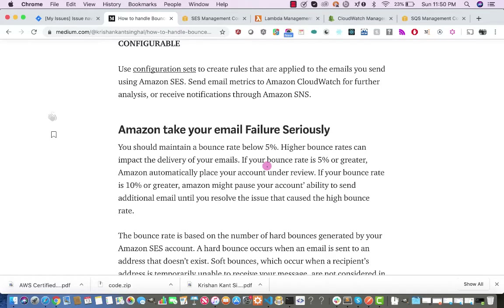If your bounce rate is 10% or higher, Amazon might pause your account's ability to send additional emails until you resolve the issue that caused the high bounce rate. That's the reason we have to handle bounce, complaint, and other rendering failures for Amazon SES. It is very crucial — Amazon is so serious about it that they have a reputation dashboard displaying whether your reputation is healthy.